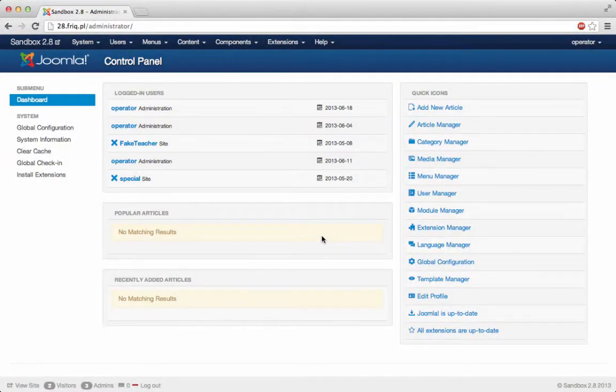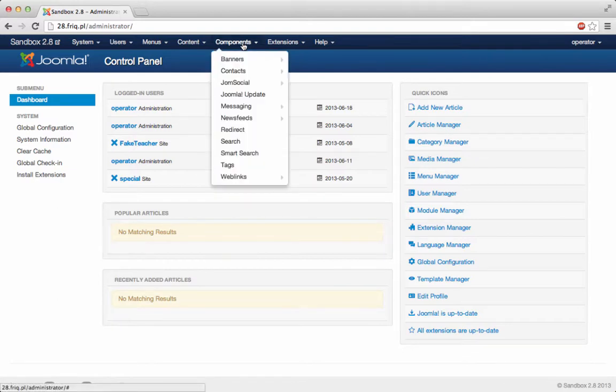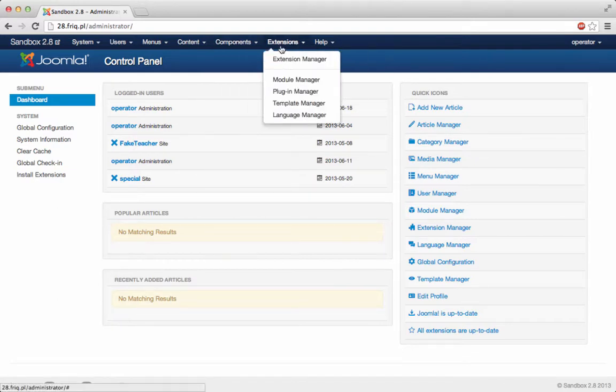Hello guys, today I'm going to show you how you can upgrade your JoomSocial 2.8 to JoomSocial 3 on Joomla 3 version. It's very similar to doing it on Joomla 2.5.